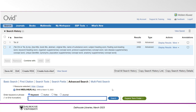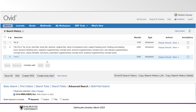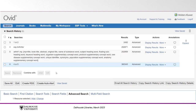To combine the MeSH term and keywords for our Tai Chi concept, click the checkboxes to the left of each search we have just completed. Now click OR beside the text that says Combine With, and we have our final set of results for the first concept in our research question, which is Tai Chi. We have repeated these steps for our second term, arthritis. As with our Tai Chi search, we began by finding the subject heading for arthritis, which is listed in our search history as EXP arthritis/.